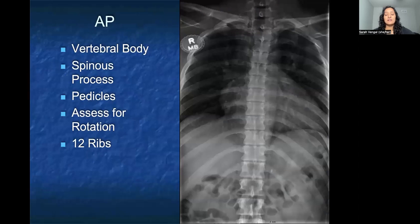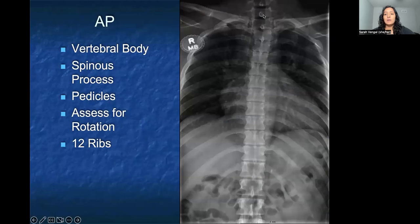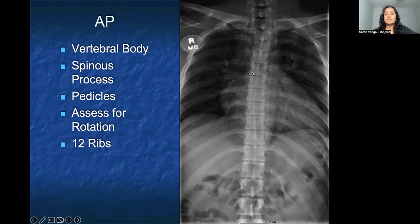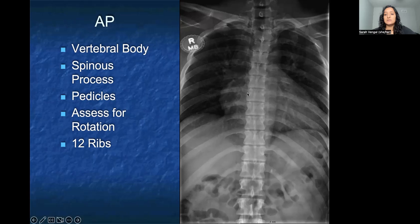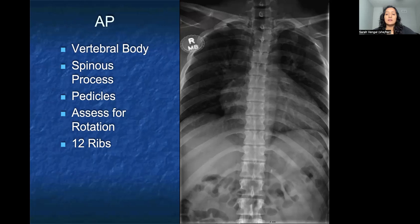When you look at the AP of the thoracic spine, you want to make sure that you're looking at each vertebral body to assess whether or not those heights are maintained and whether or not they are relatively uniform in shape. When you look down the center of those vertebral bodies, you can see these circular opacities throughout, which are actually the spinous processes that you can see straight through the back. On either side of the vertebral body, there are also pedicles that you can see, which are nice and round and circular. The outside of the circle is the outside of the pedicle, whereas the center is the center of the pedicle. You're looking to make sure they are uniform from side to side, and that it doesn't look like one side is smaller than the other.